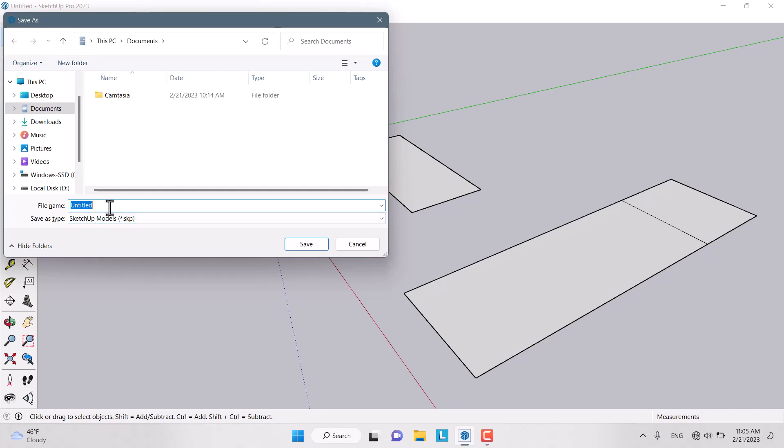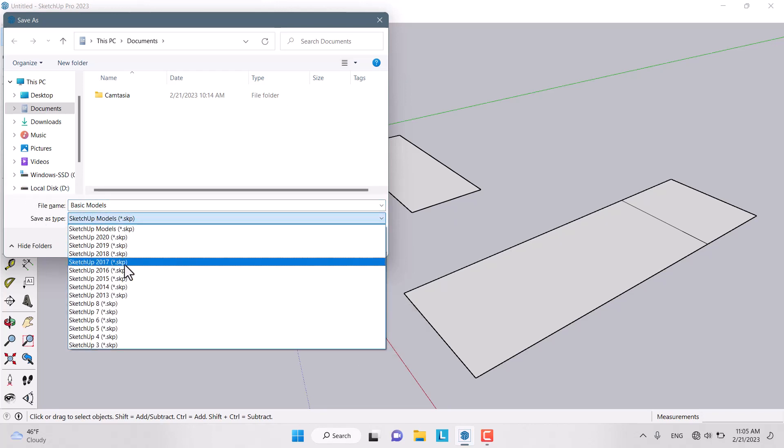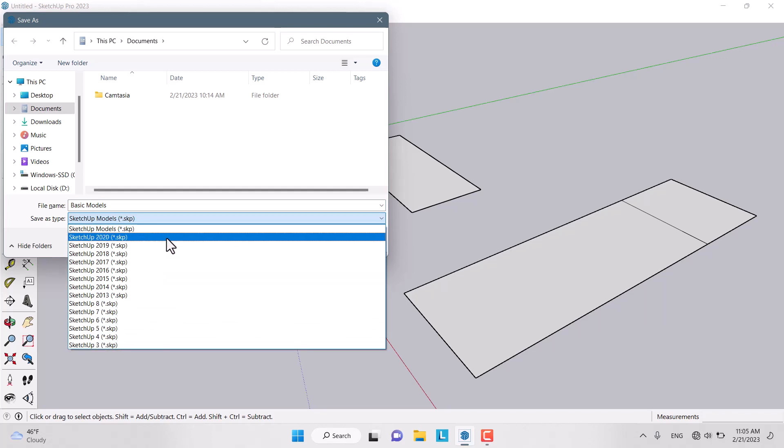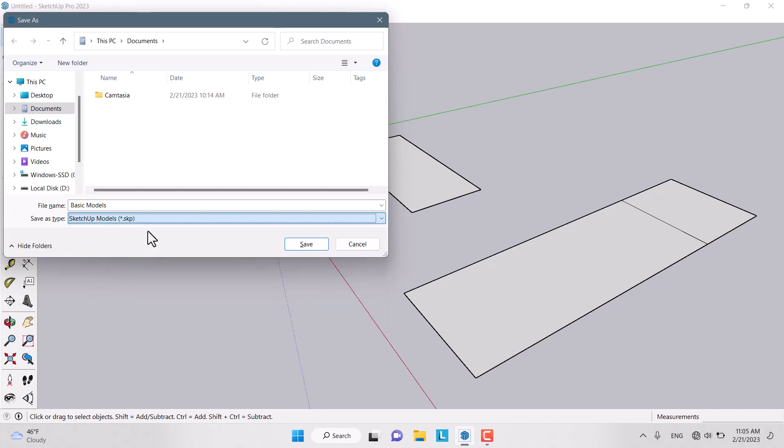You can save by SketchUp versions, from the lowest version, SketchUp 3, to the highest version, SketchUp 2023. SketchUp file suffix is .skp, and you can open them only with SketchUp.